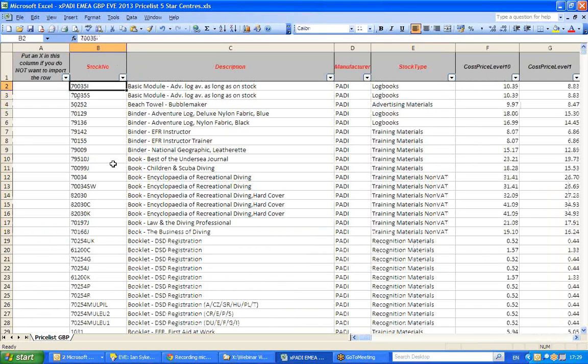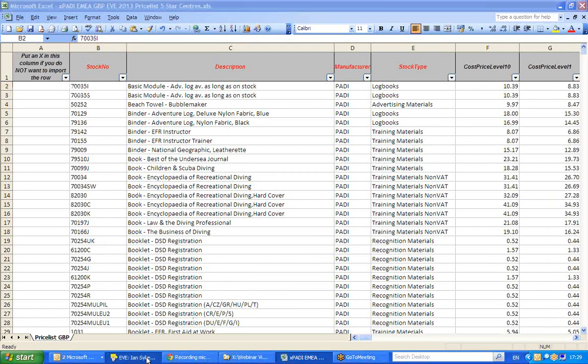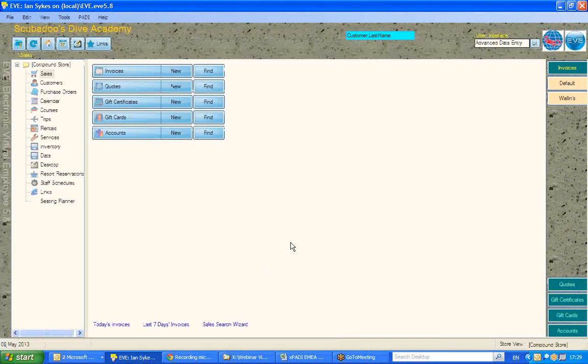Once we have a file ready, such as this, we can save this file anywhere we wish, though there is a default in EVE, which I'll point out to you. And then we return to EVE.